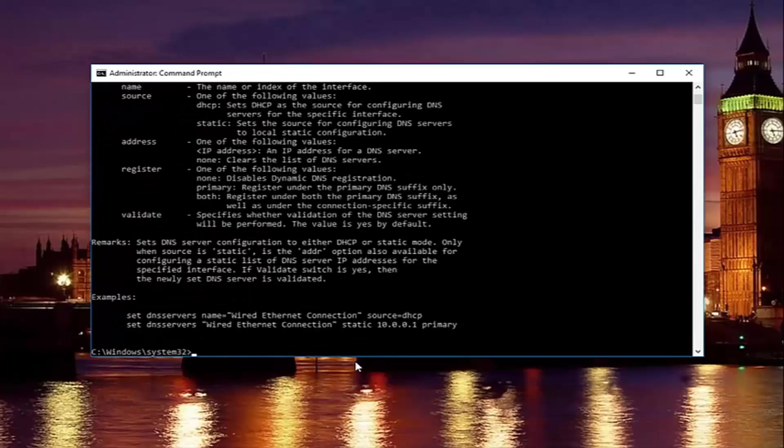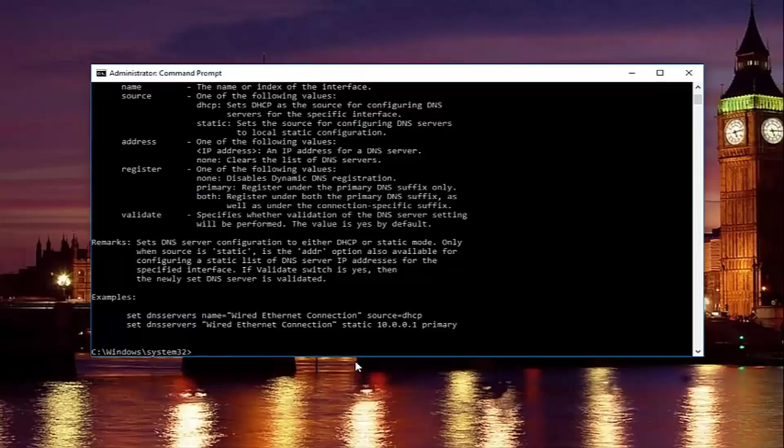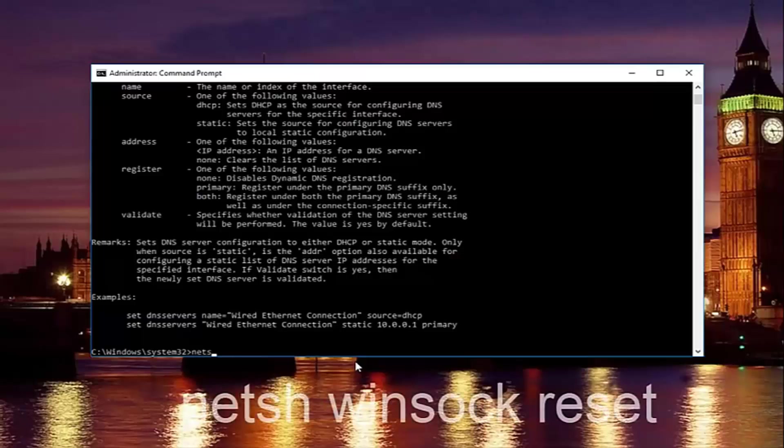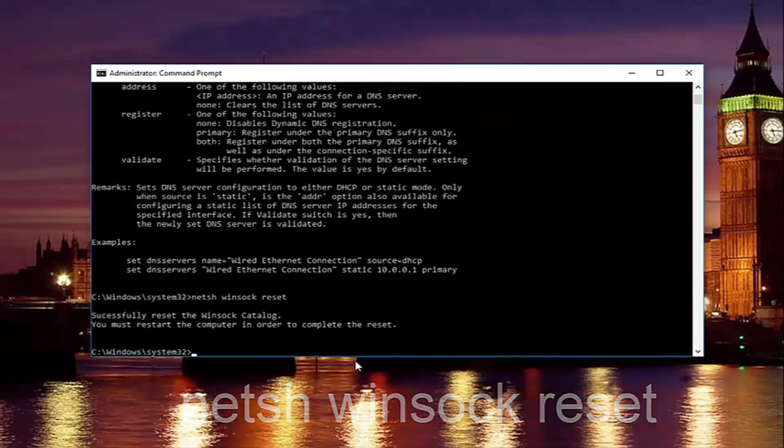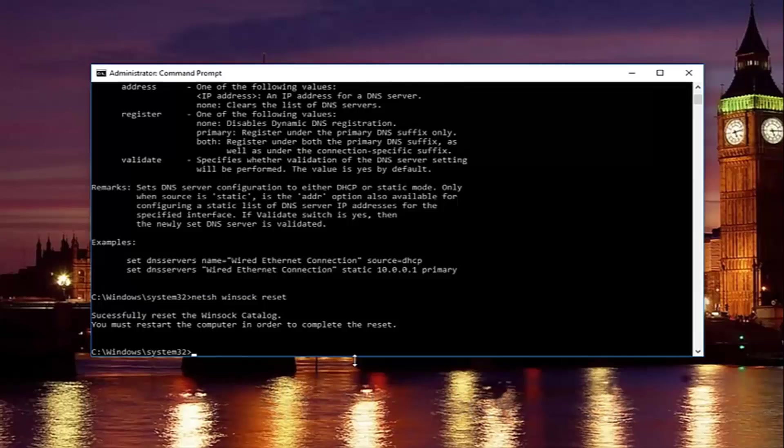Once you're done doing that and that command runs successfully, you want to type in netsh space winsock space reset. Then hit enter again. Please note you're going to have to restart your computer in order to complete the reset.